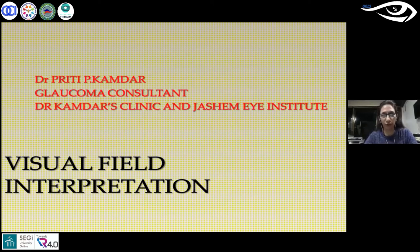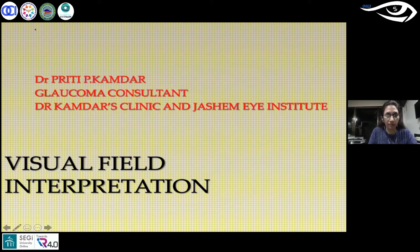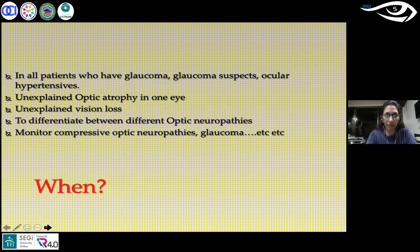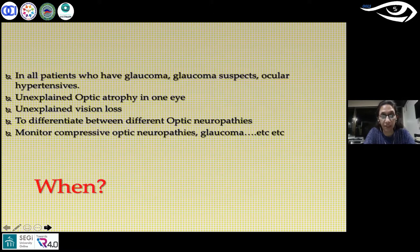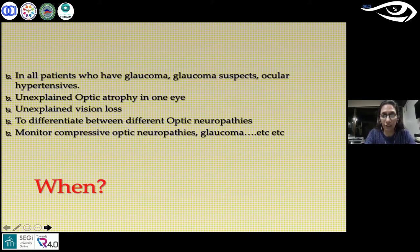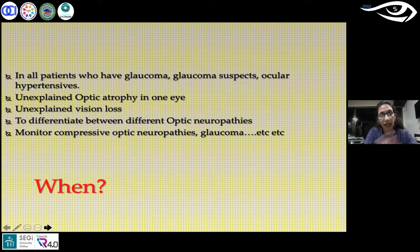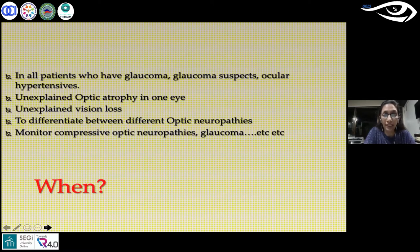Without wasting any time, let me go to the main topic: visual field interpretation. When do we perform perimetry, and for whom? All patients with glaucoma, glaucoma suspects, and ocular hypertensives need baseline fields. Secondly, unexplained optic atrophy in one eye - because a tumor could cause optic atrophy in one eye and then expand and press on the other optic nerve. So when there is unexplained optic atrophy in one eye, we should do perimetry for the other eye.